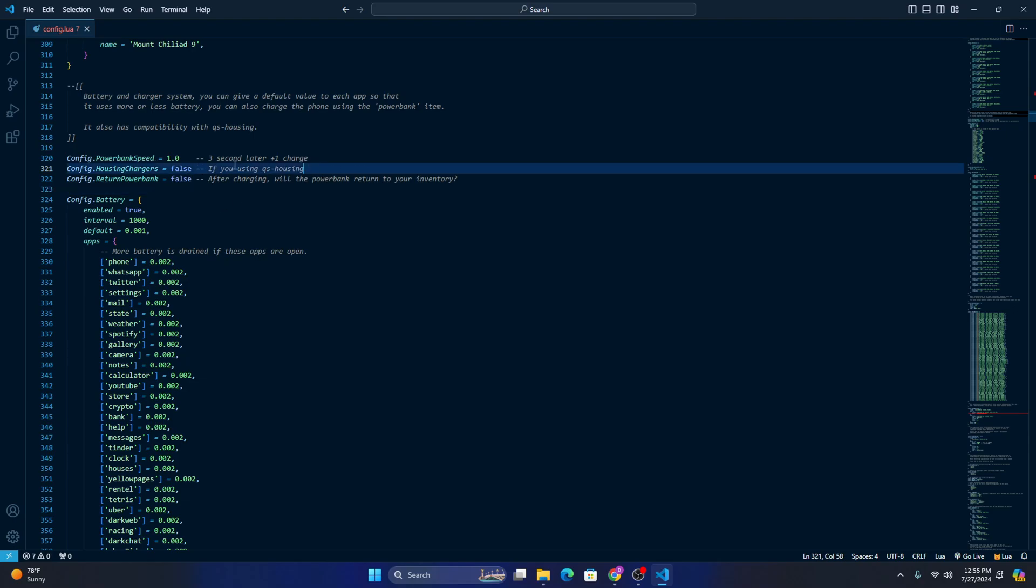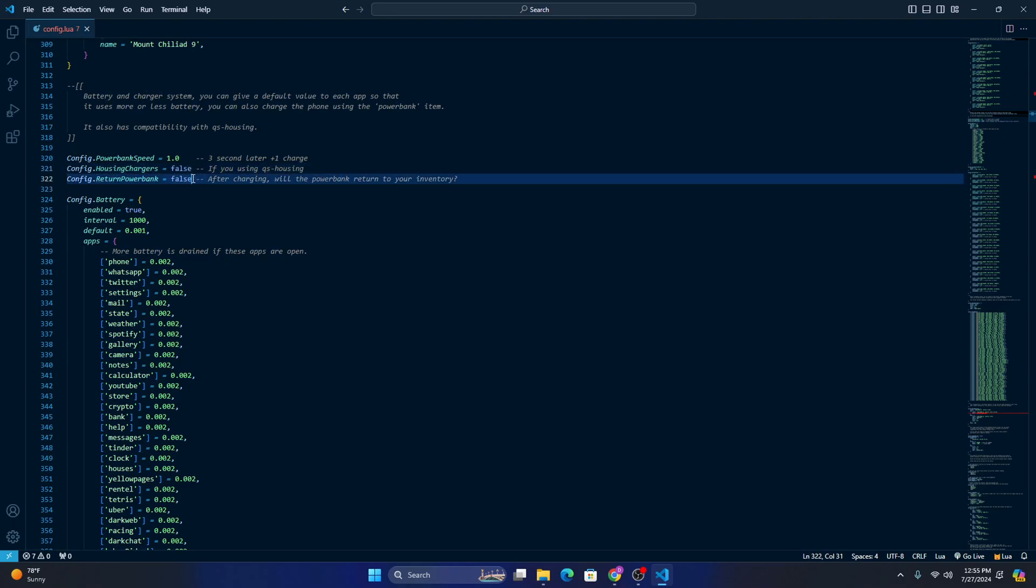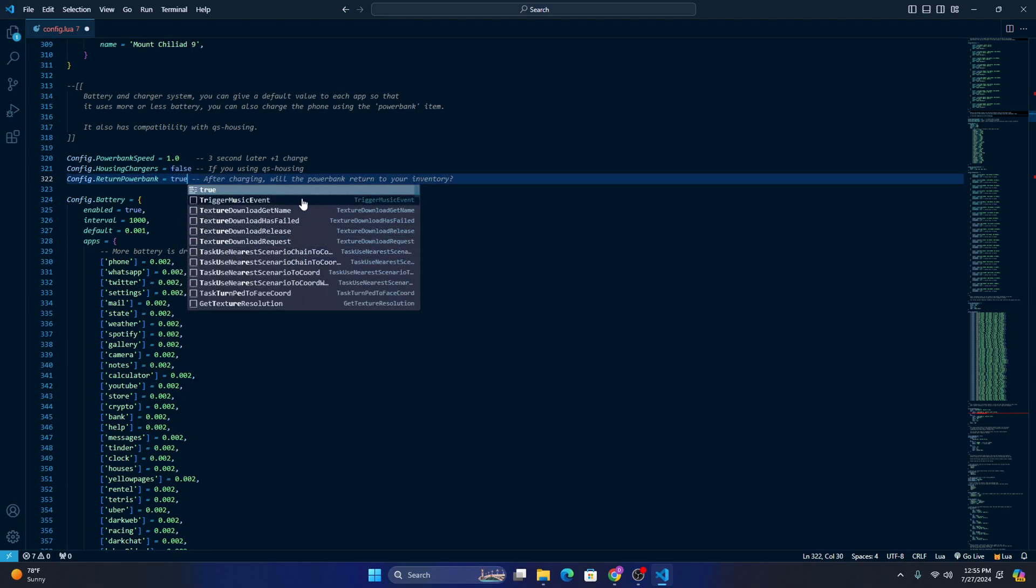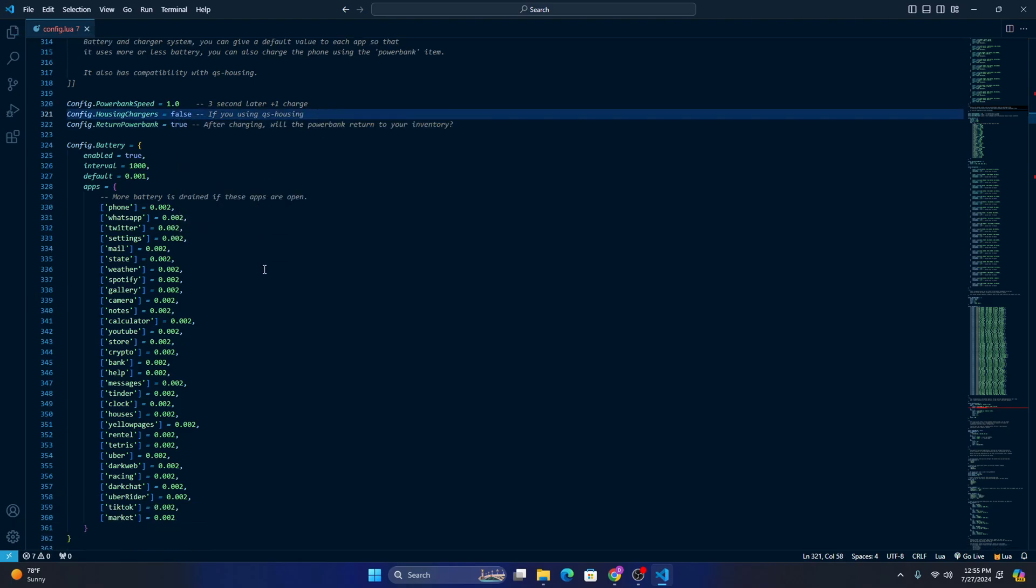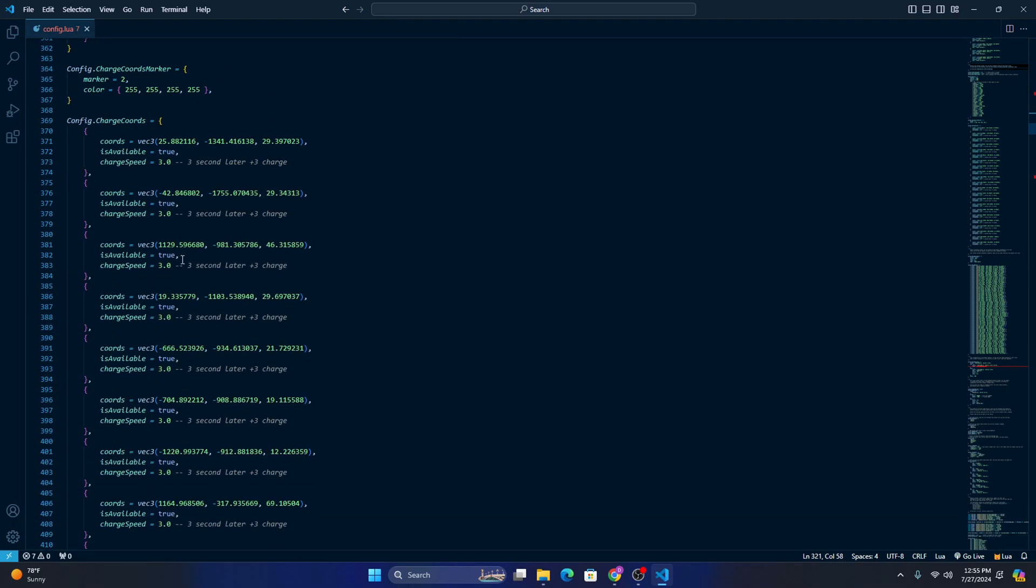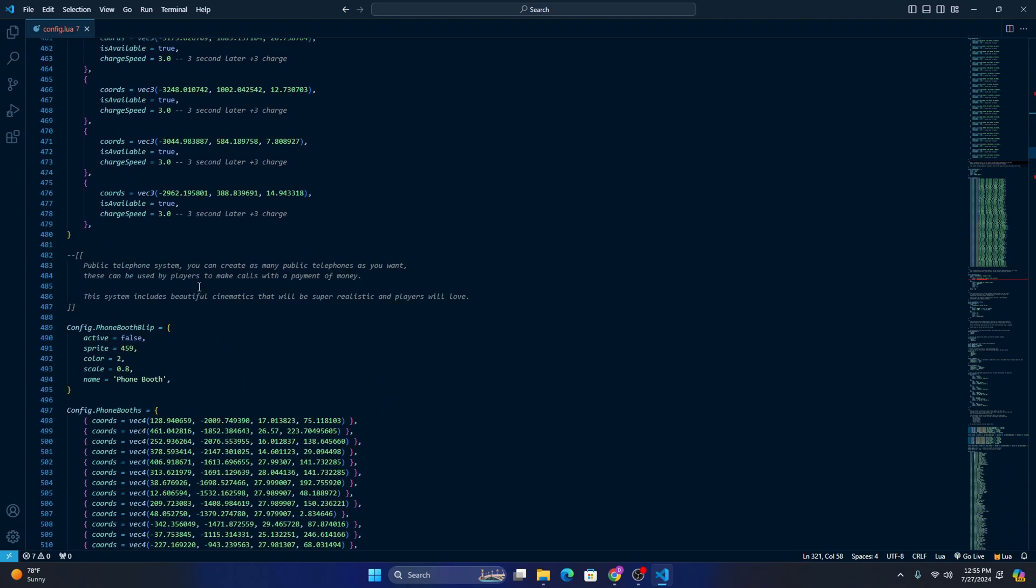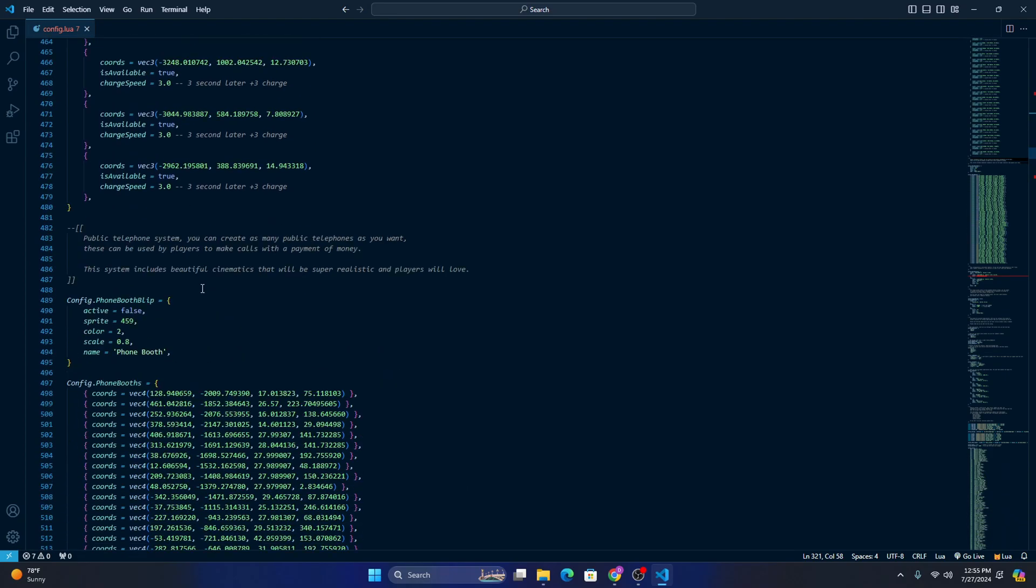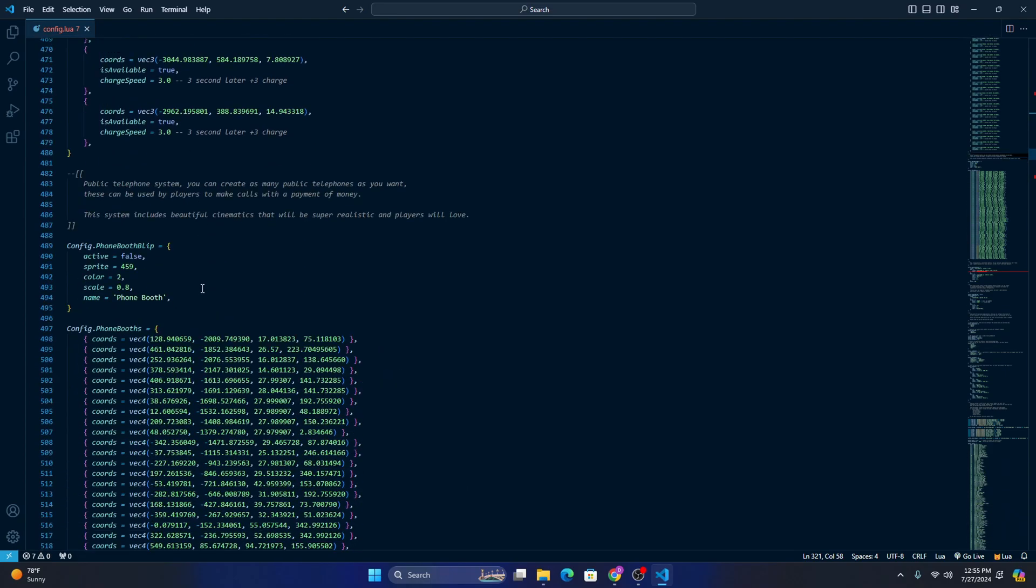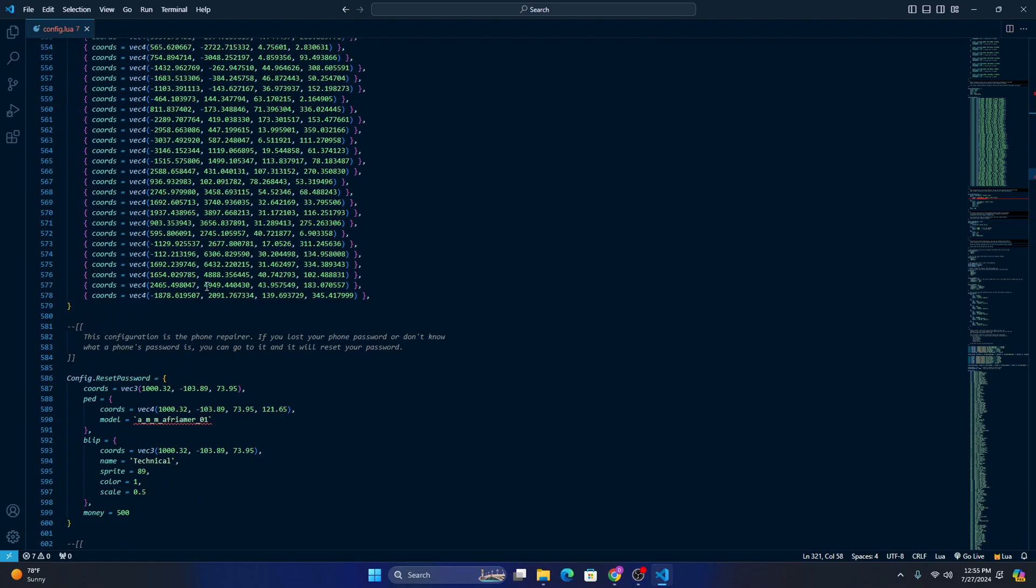Here, if you're using QS housing, you can charge your phone in your house. Power bank, after you charge your phone, do you want the power bank to return to your inventory? I'm gonna go ahead and put that to true. And same thing, like I said, if you don't know what you're doing, I wouldn't necessarily change this.